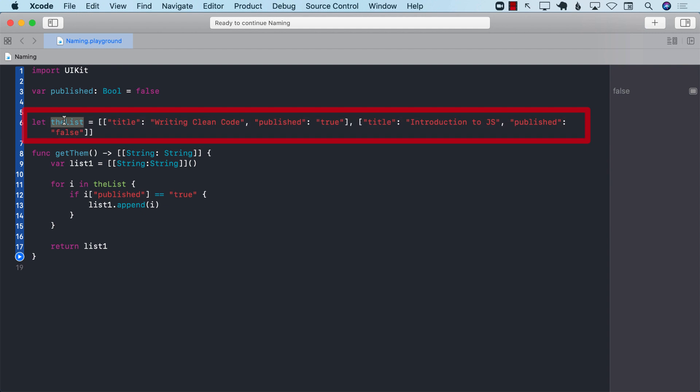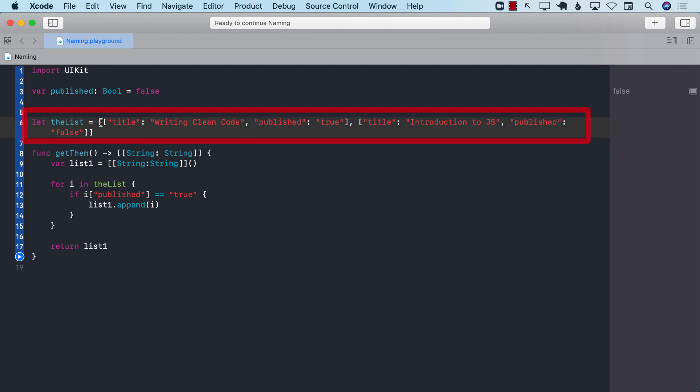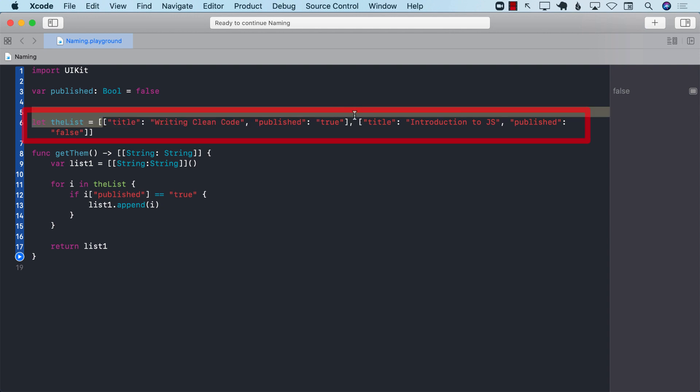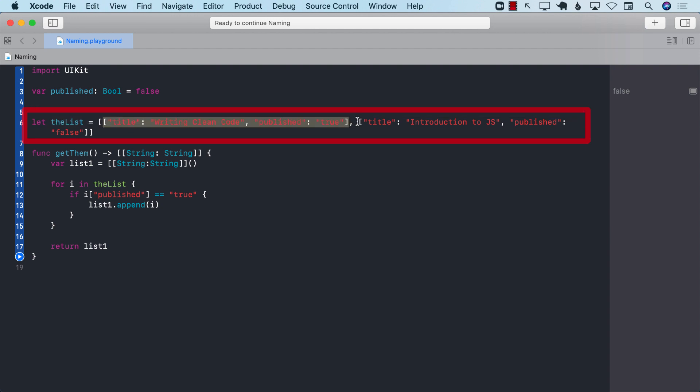It's called the list. Okay, kind of like a weird name, the list. All right. And it's an array. An array of dictionaries. So you can see this is one dictionary, and there are only two dictionaries.